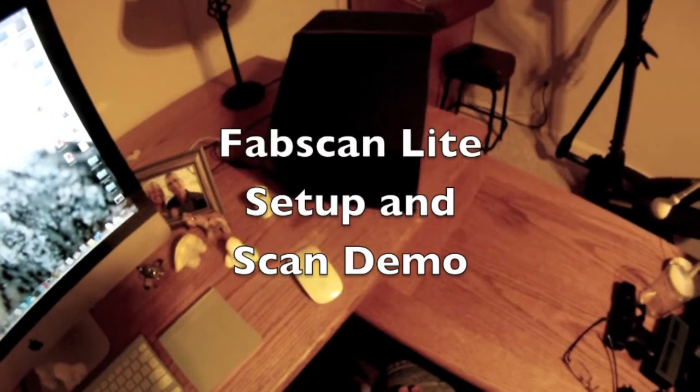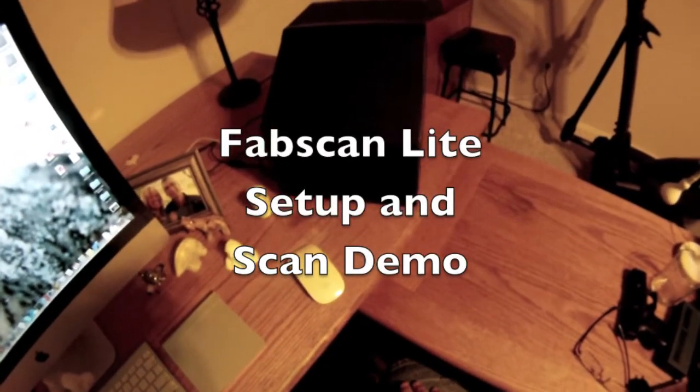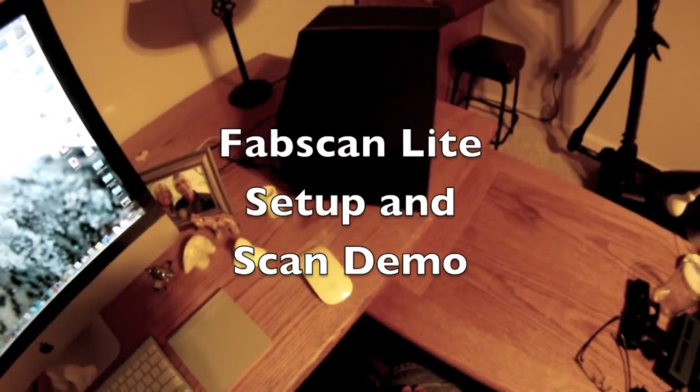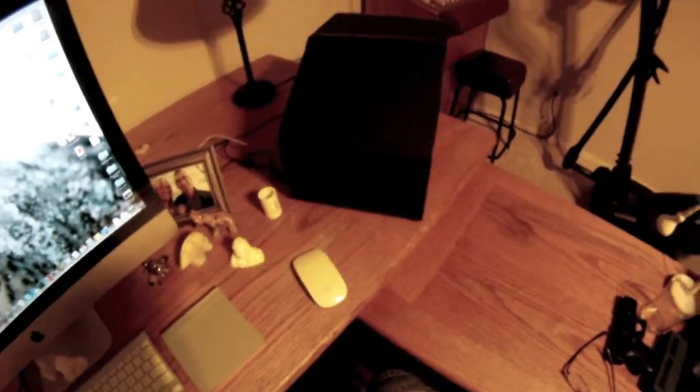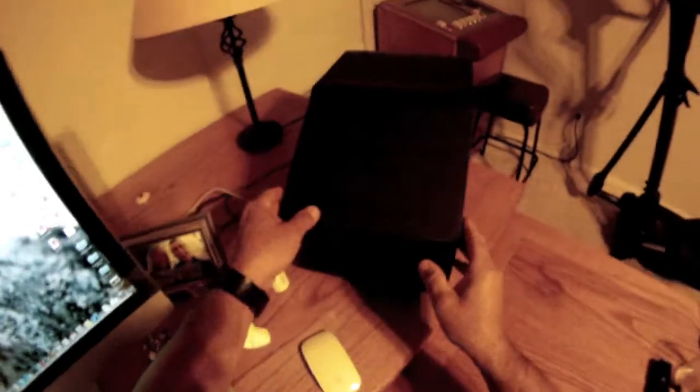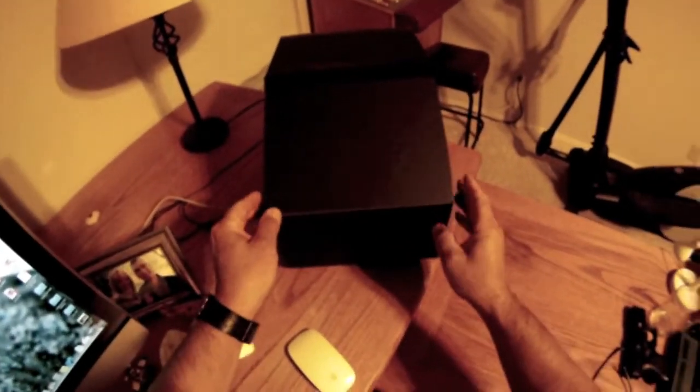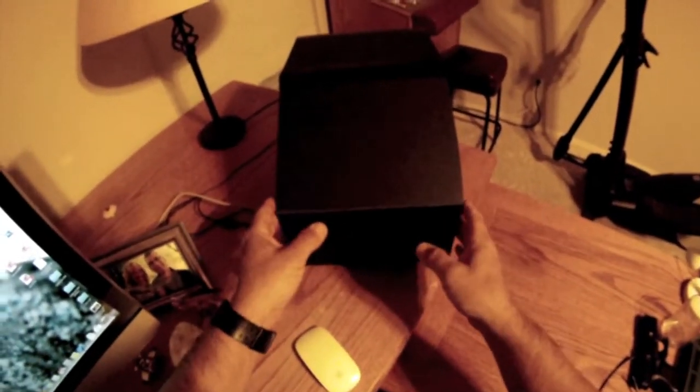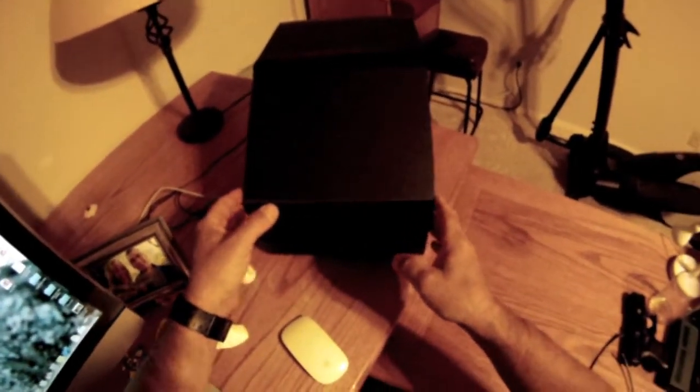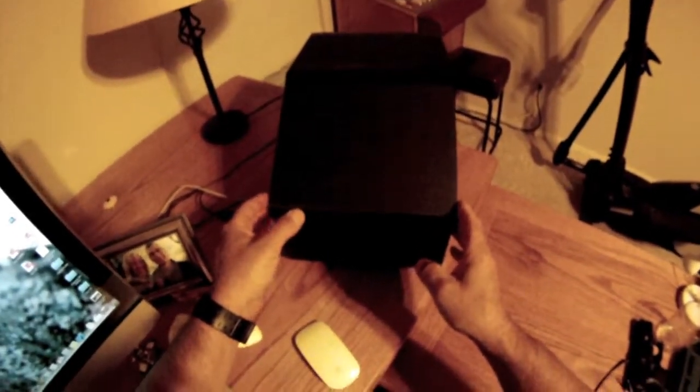In this video I'm going to demonstrate the calibration and usage of the FabScan. Here I have my FabScan light, which is a derivative of FabScan.